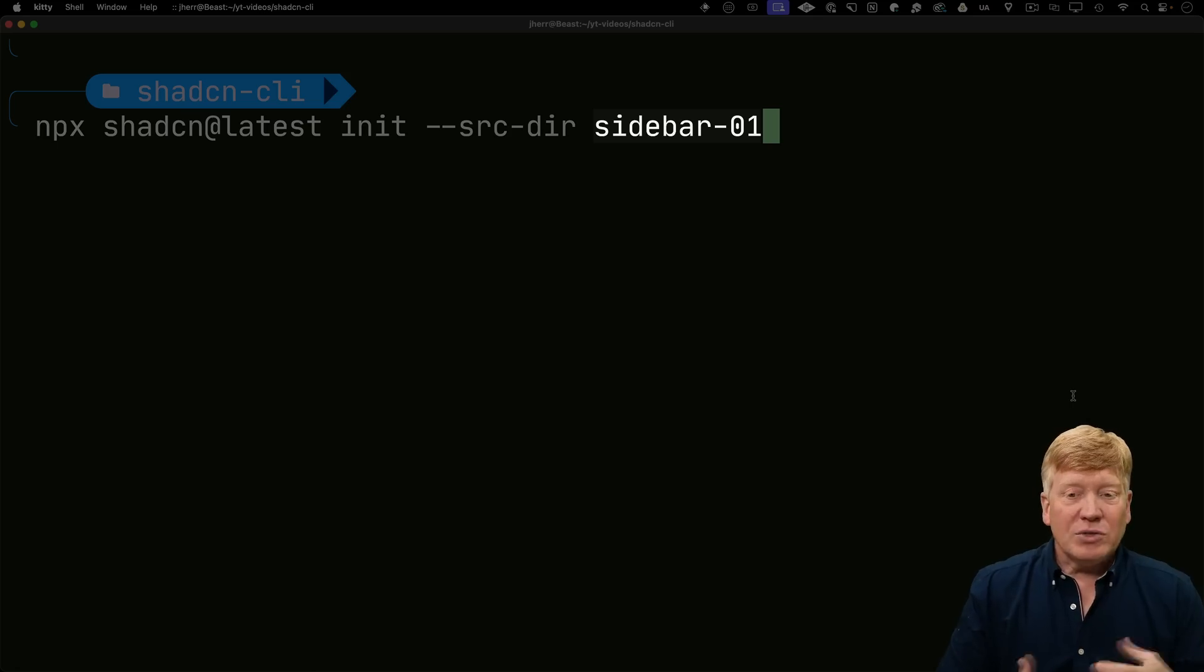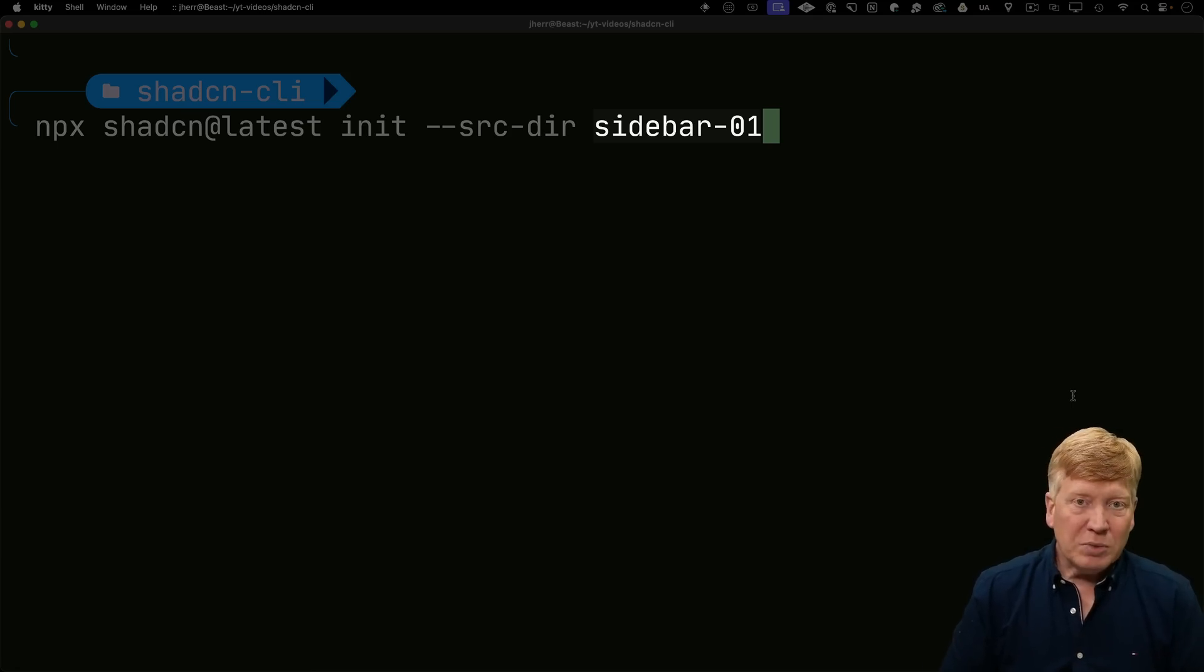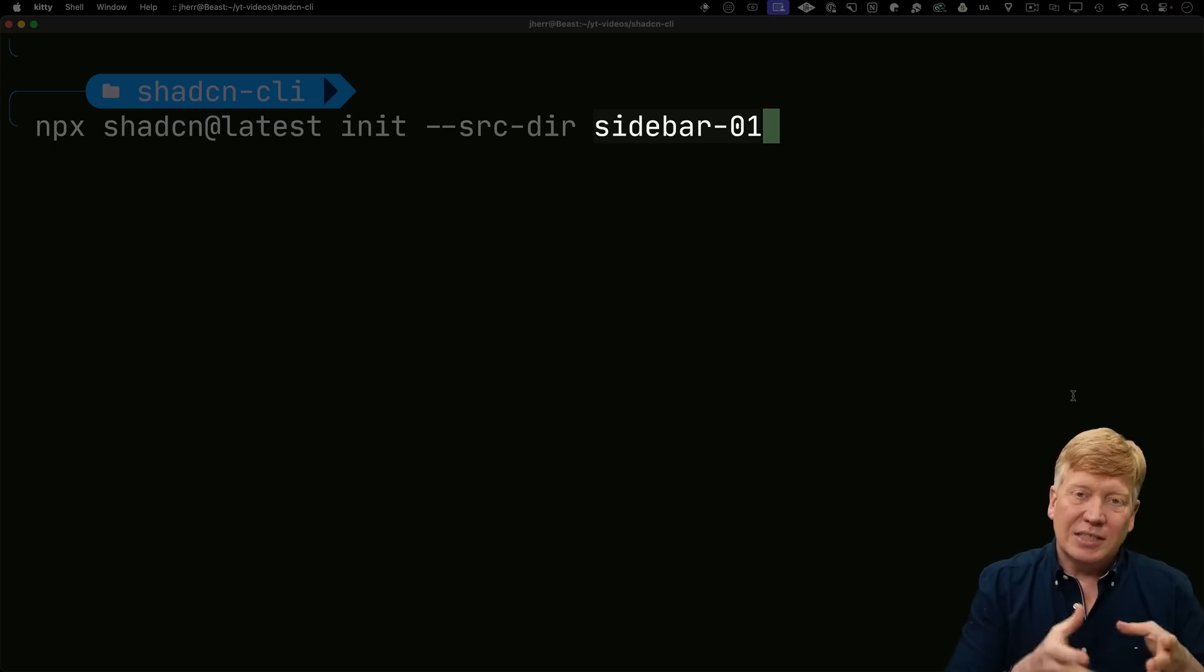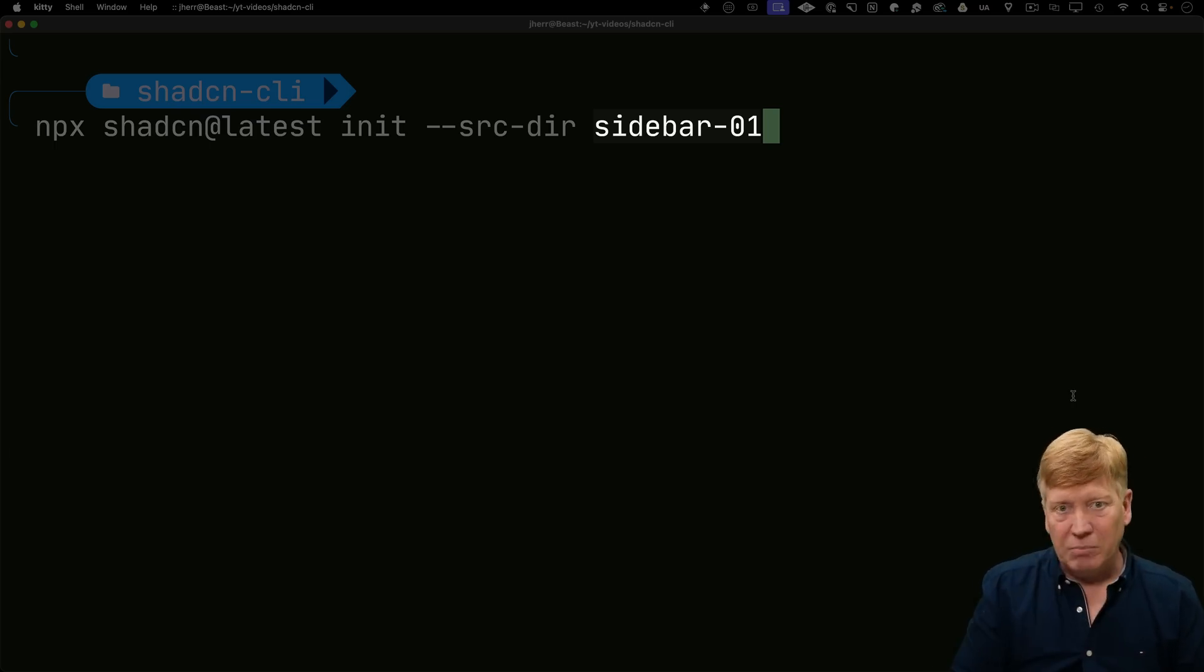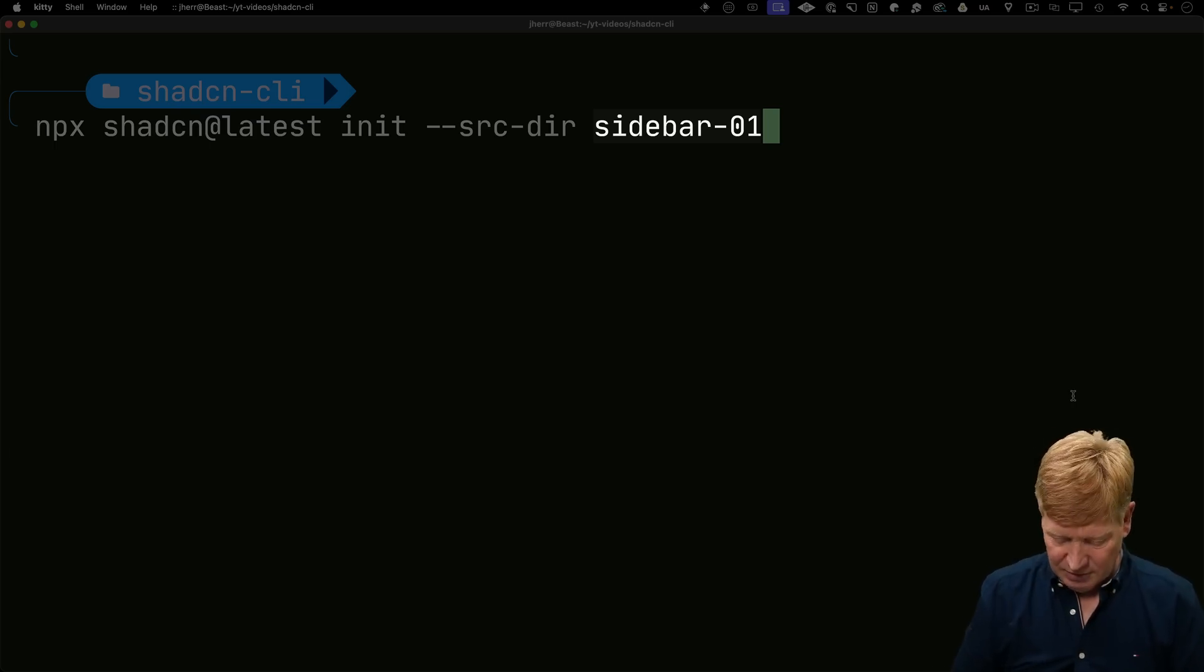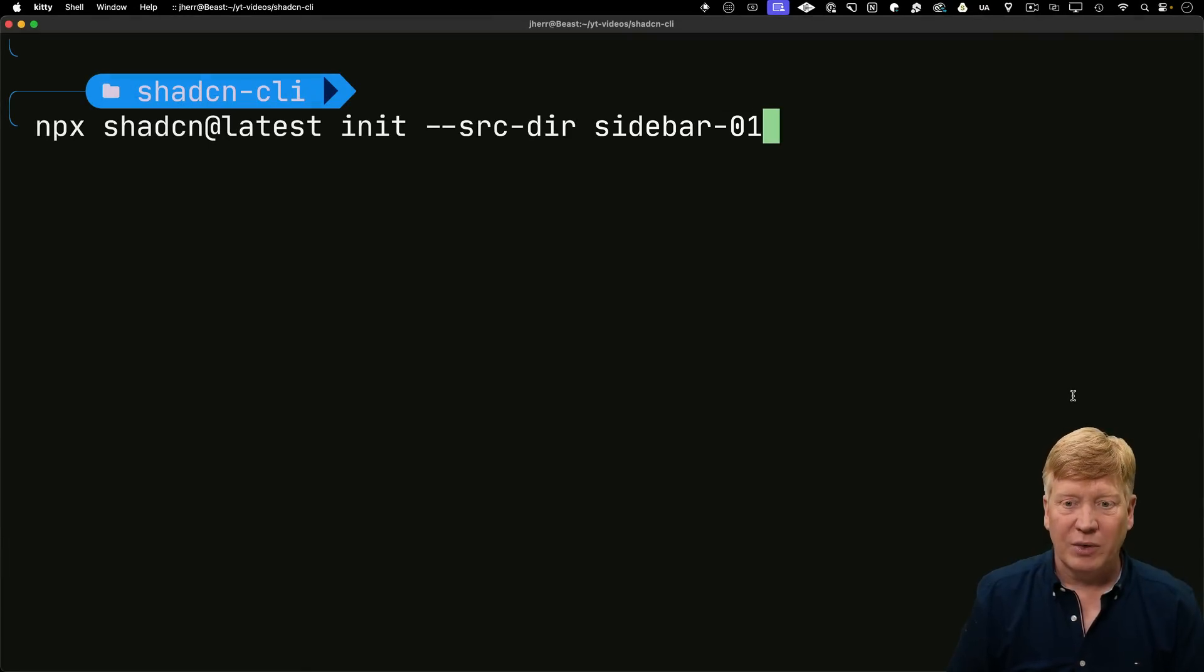And then we also add this sidebar01 building block. That's going to add a page that's in our application that has a nice sidebar on it. We'll see that in just a second. Let's hit enter and see how we go.